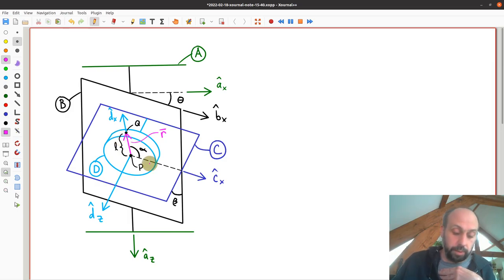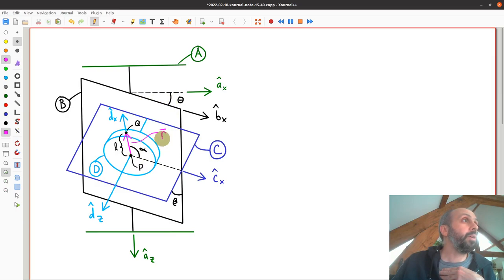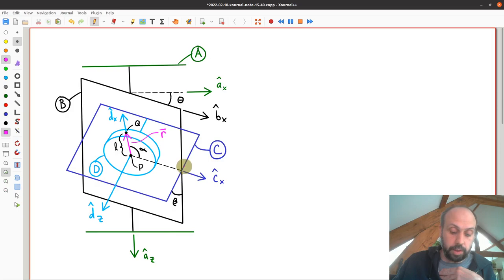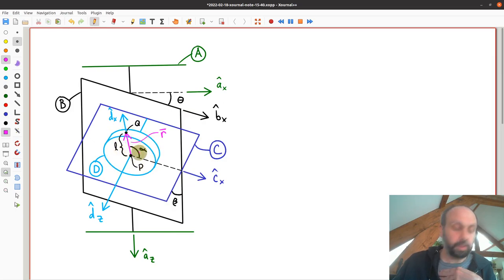We have this basic system. You can call this a gimbal. Gimbals are used in a number of different devices — you'll probably come across them in different contexts — but this is a classic system that lets us orient these four reference frames. And then we have this vector R that we're going to be concerned with.